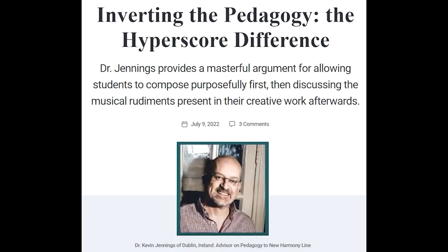In Dr. Kevin Jennings' methodology, inverted pedagogy, pre-K to 12th grade students create first, then learn the musical terms for what they've created. As long as users have a device and access to the internet, anyone of any age or ability can write music without requiring prior knowledge of music theory. What a wonderful way to remove barriers for students who may consider themselves non-musicians.